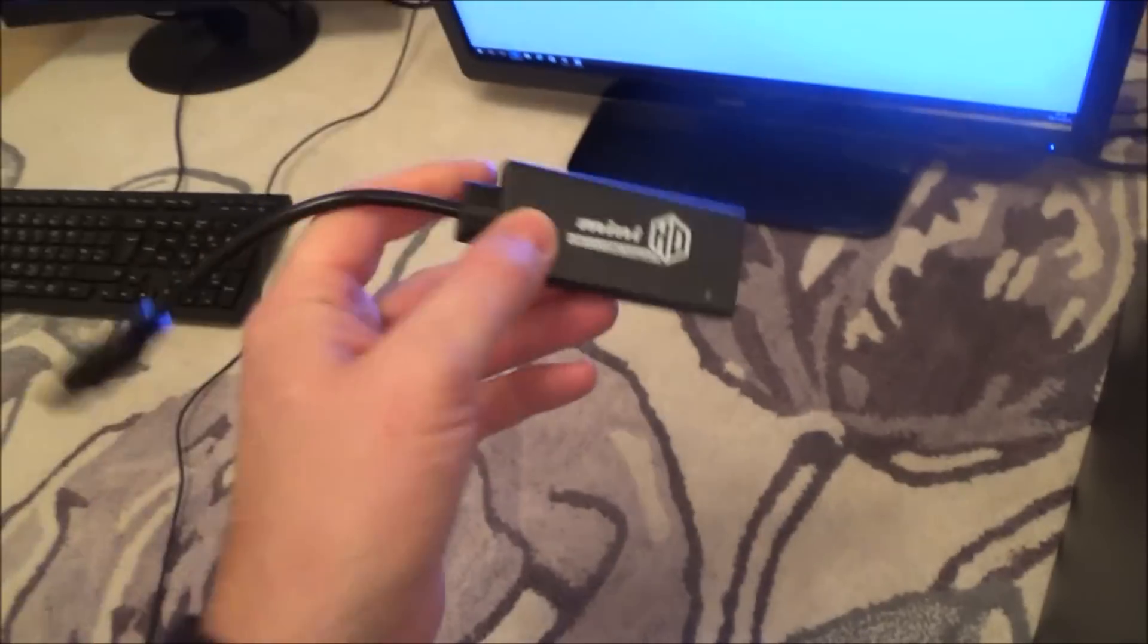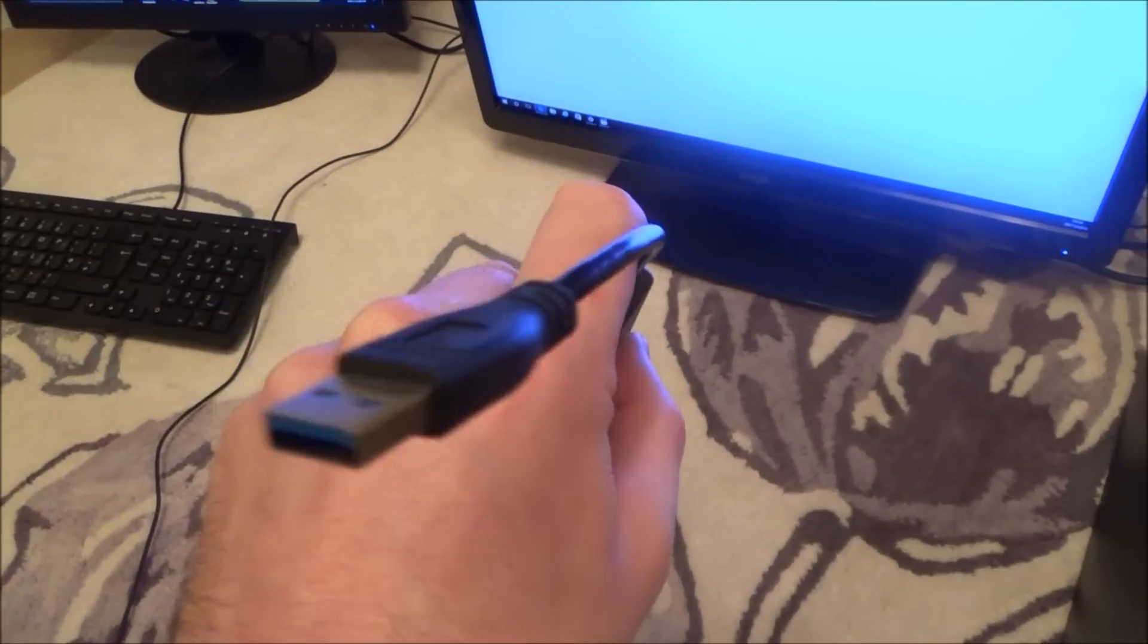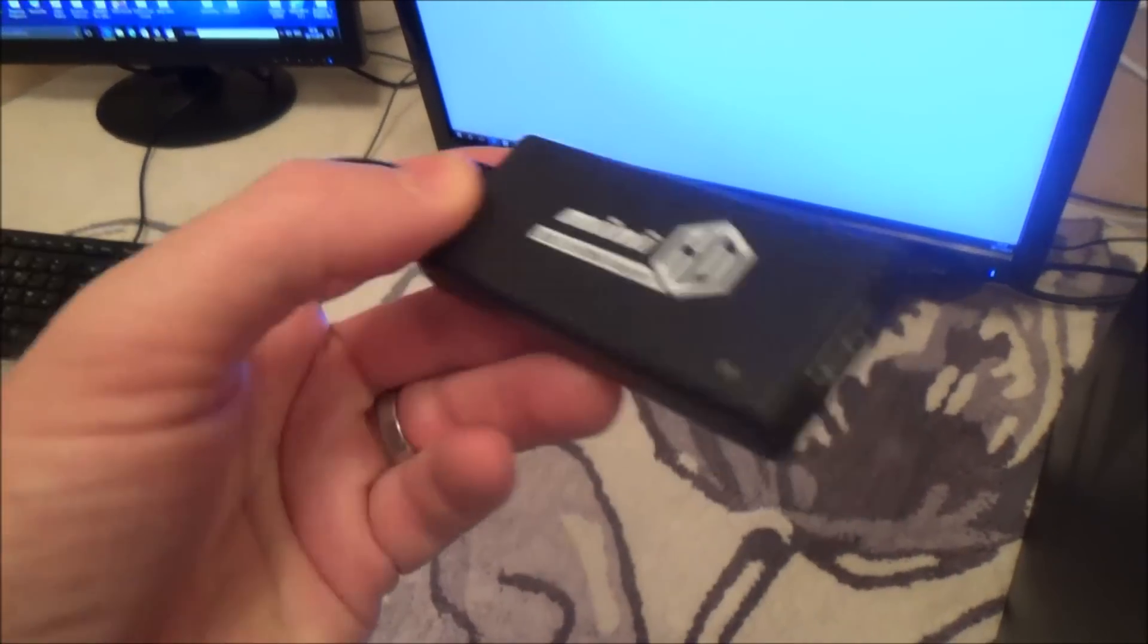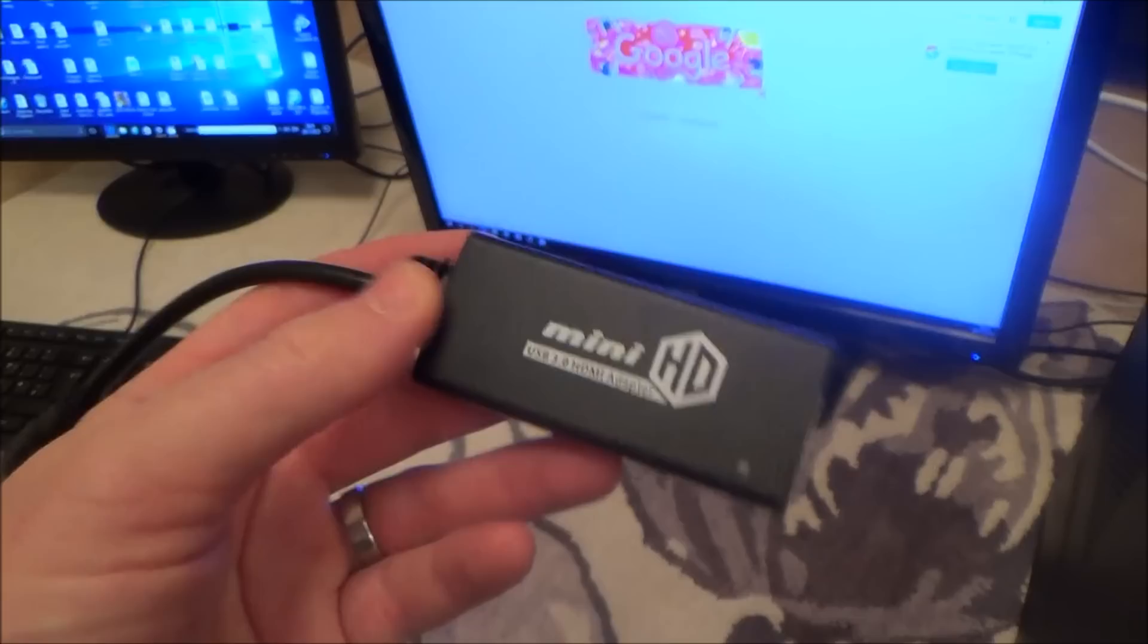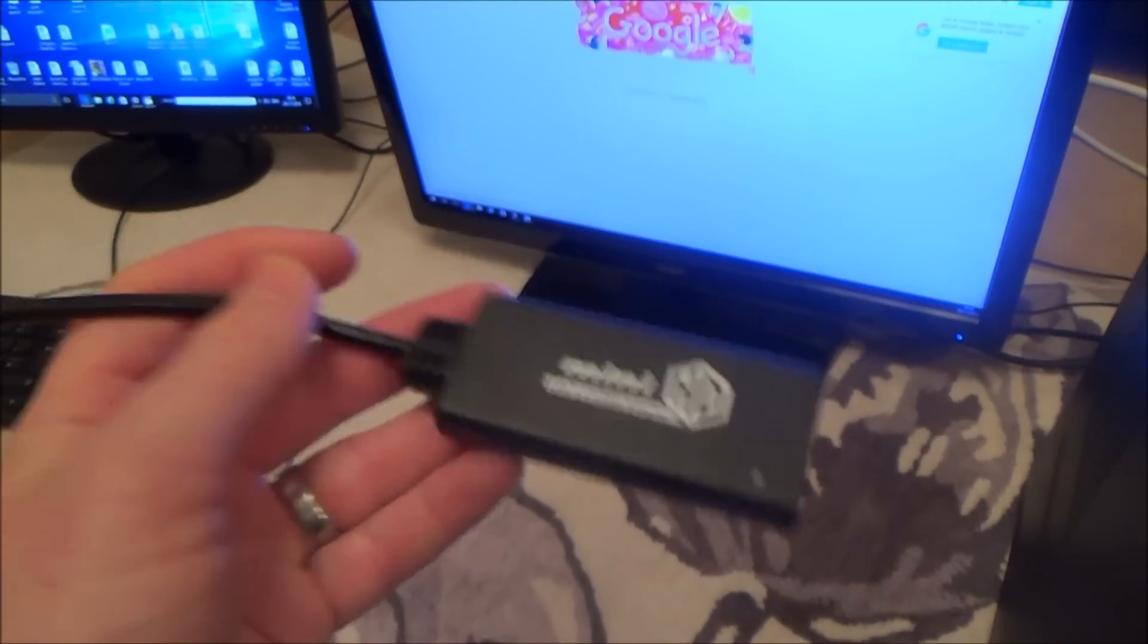Now it is possible if you get yourself one of these. It's a USB to HDMI little adapter.